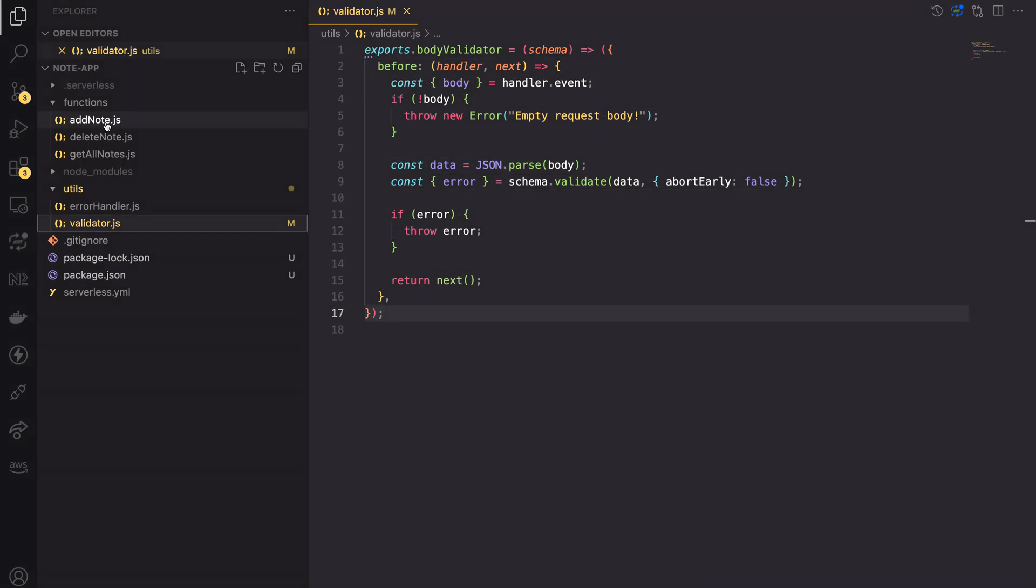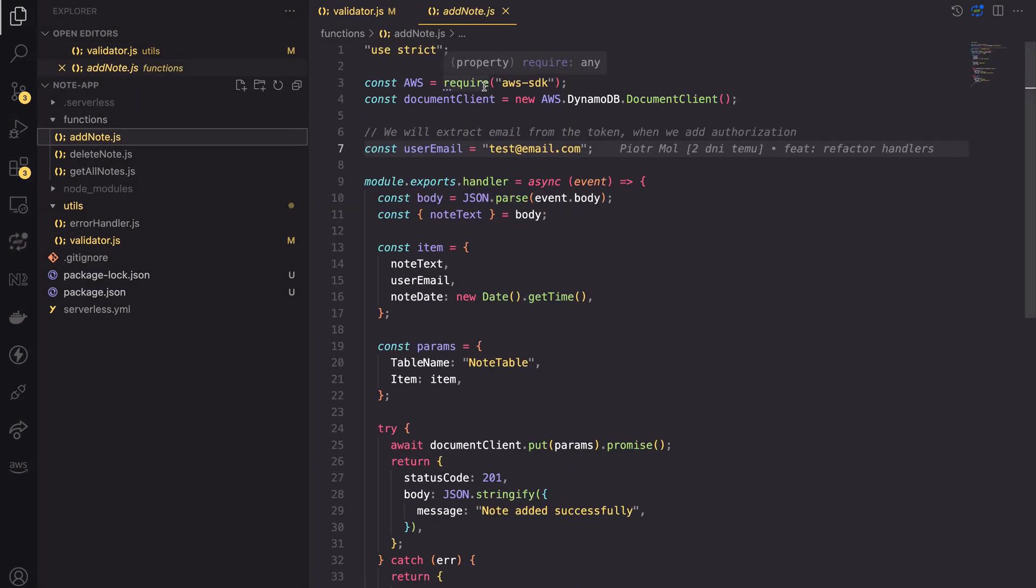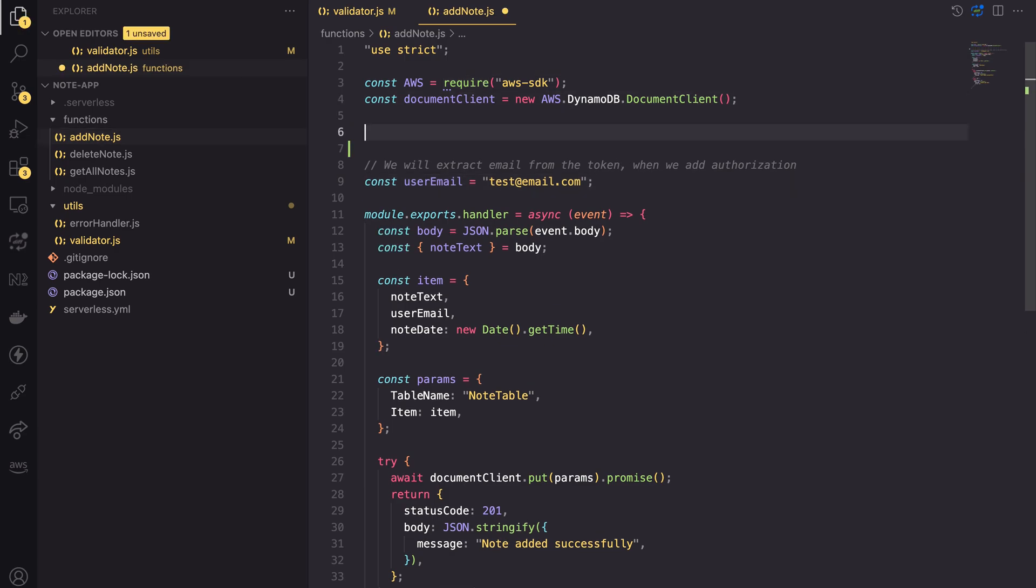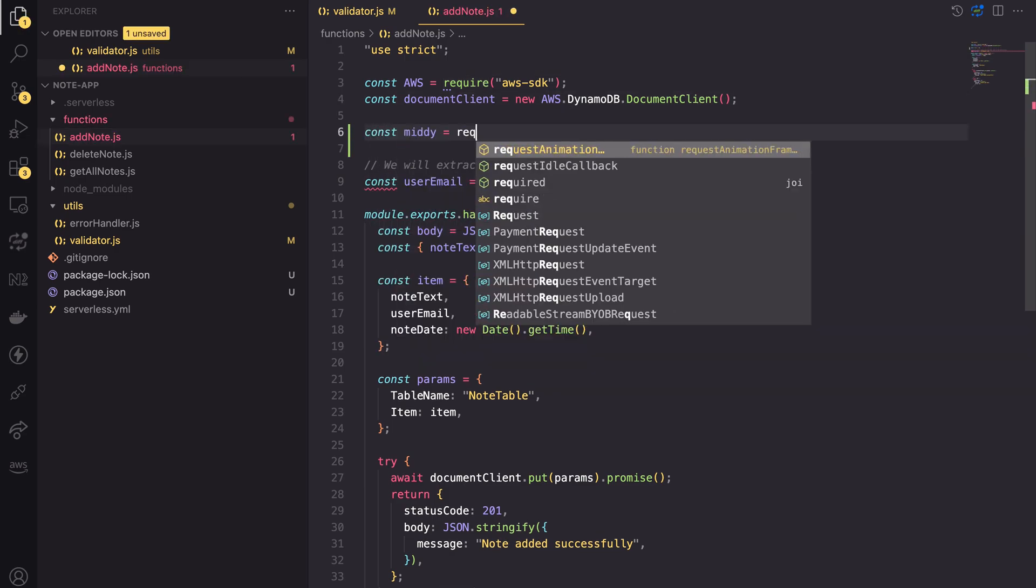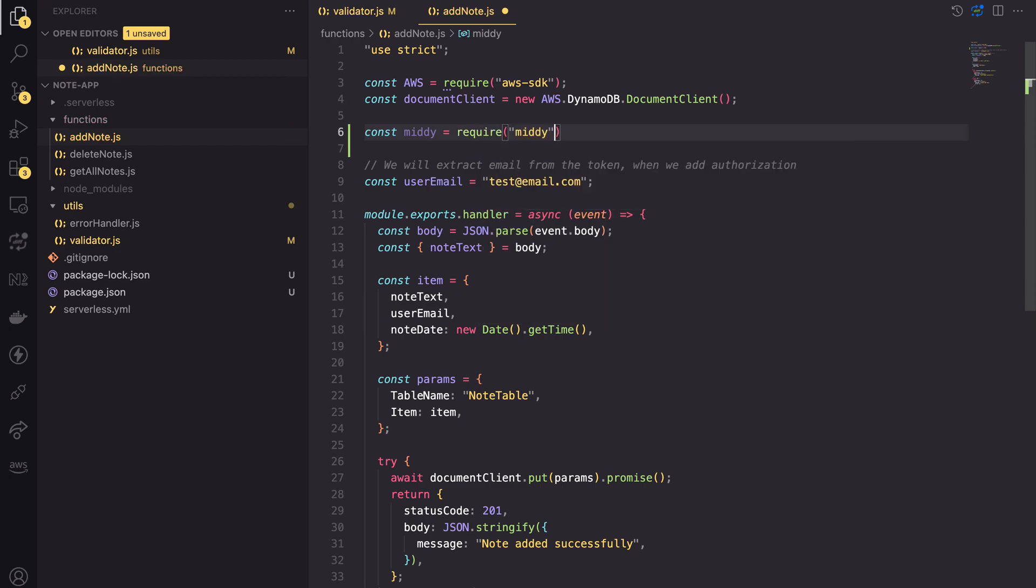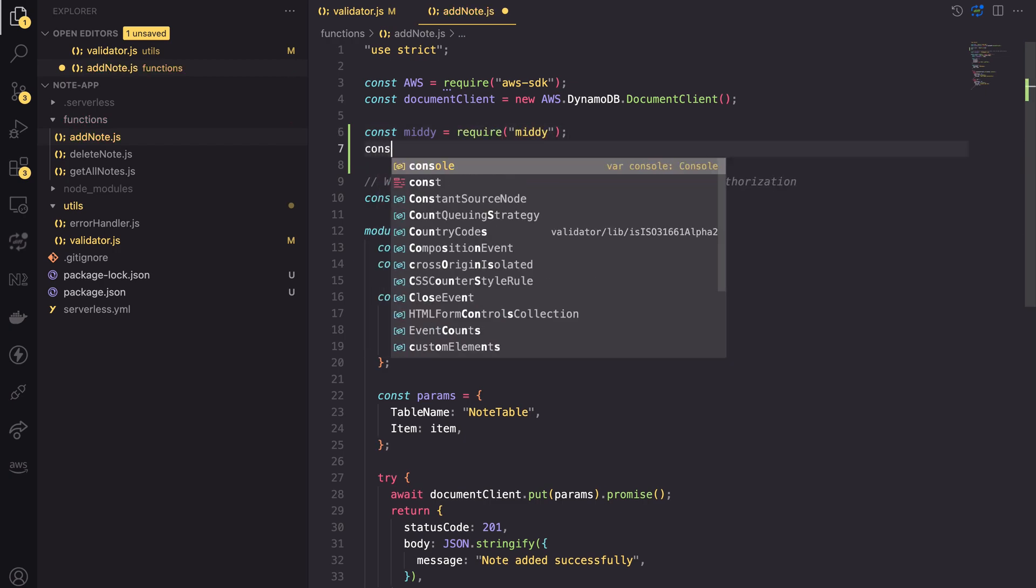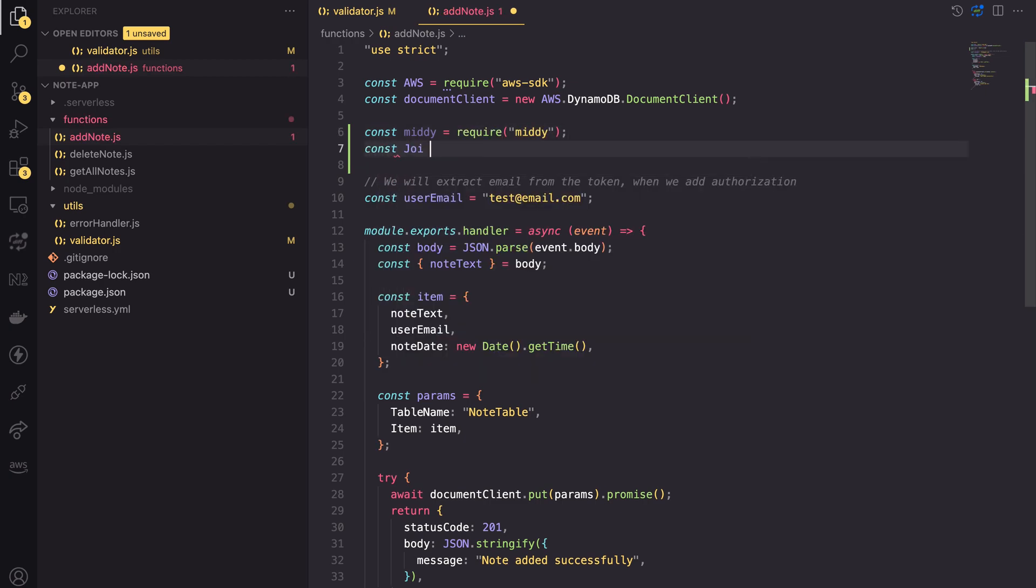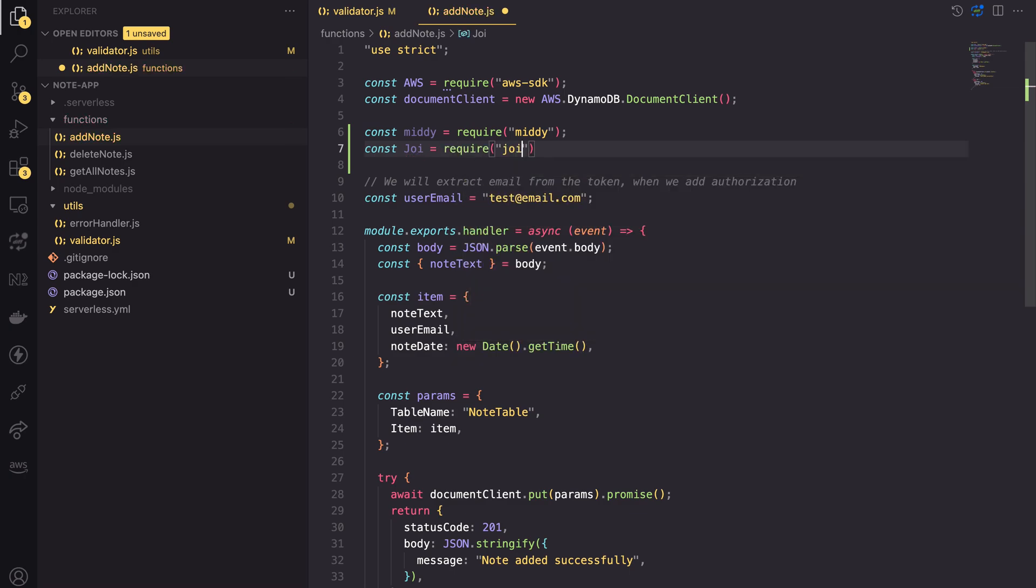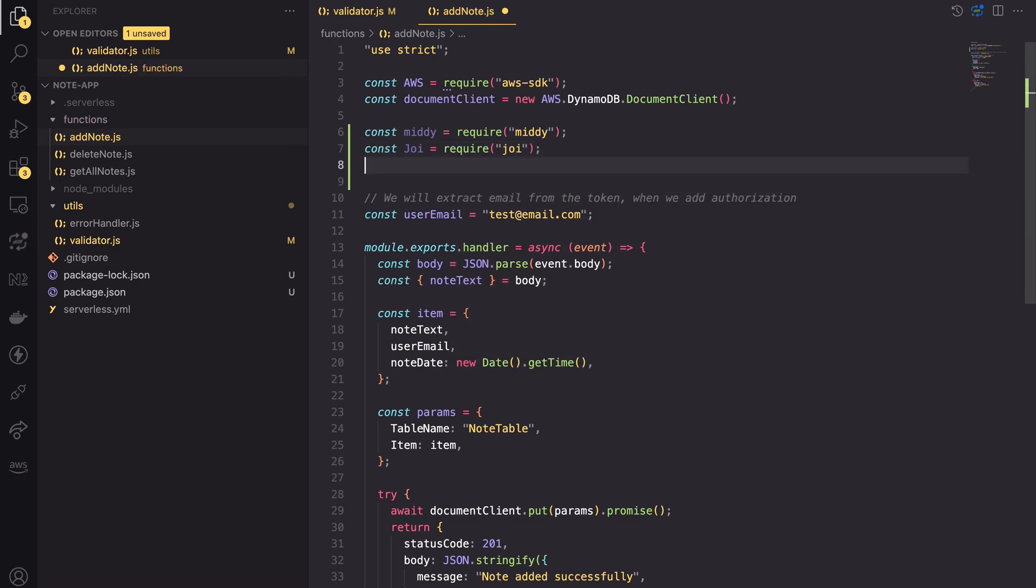Now, let's open the addNode.js file. We will validate if the incoming request contains the proper node text. First, let's import the required libraries, MIDI and JOY. Also let's import the body validator middleware and the error handler from the utils folder.